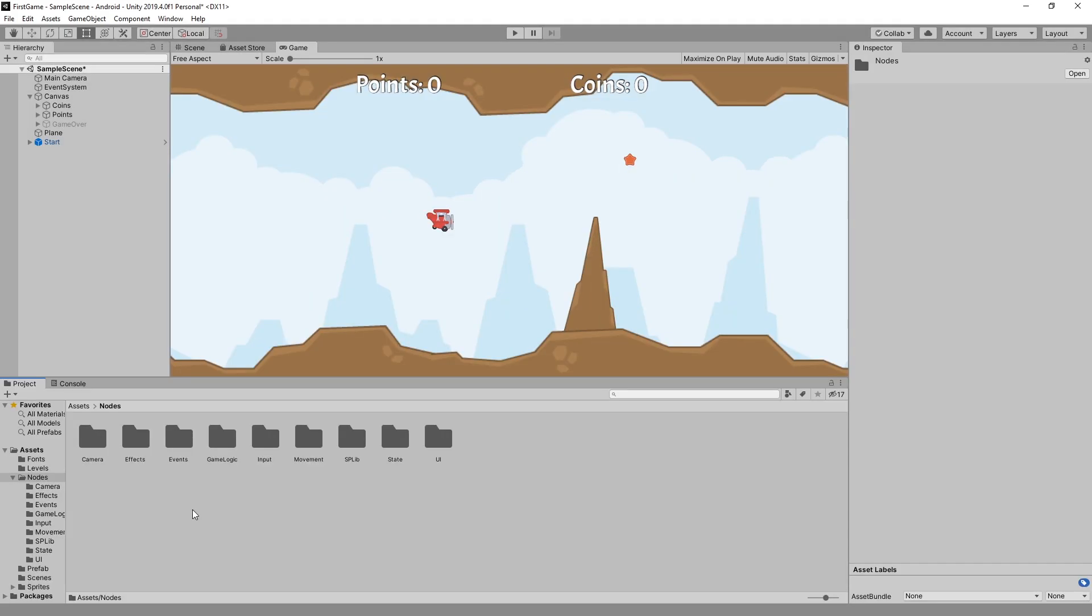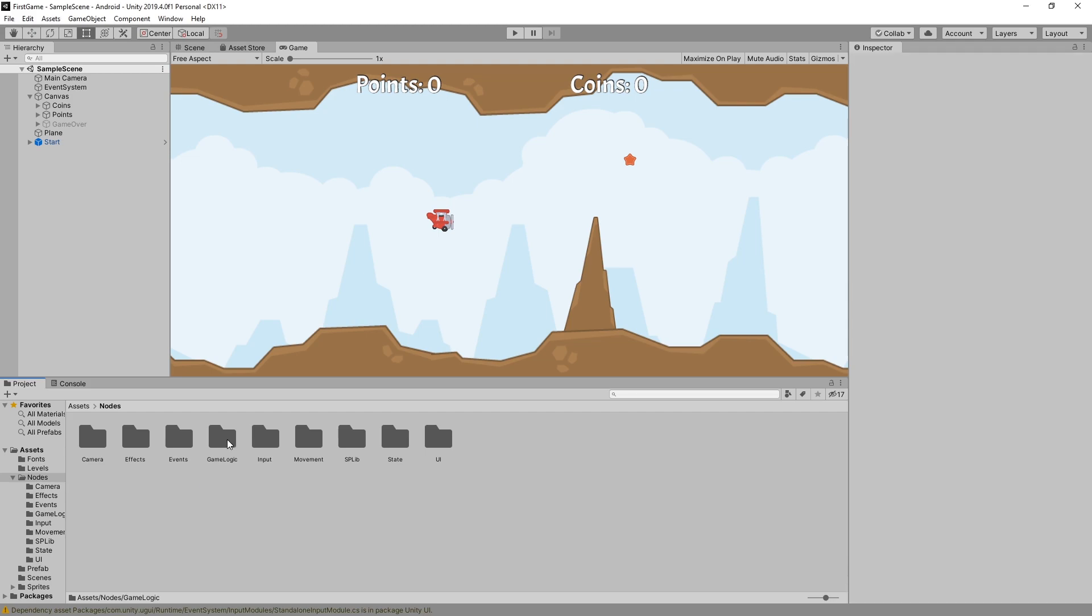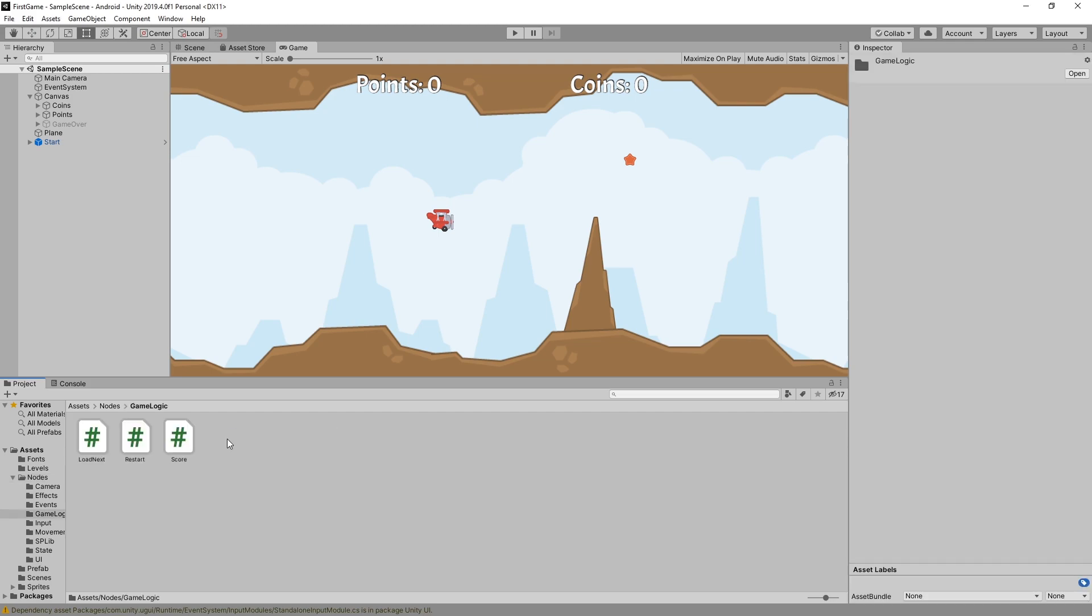I decided to start trying to organize the nodes and to do that I created category folders. The new nodes that I created since the previous devlog are game logic nodes. So if we go inside there we can see there's three nodes here.